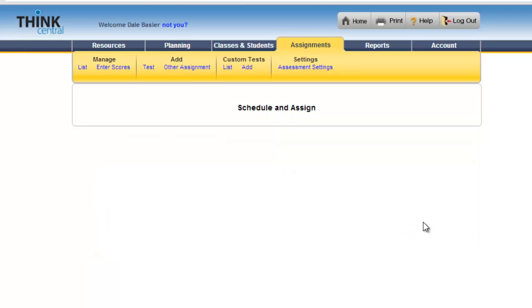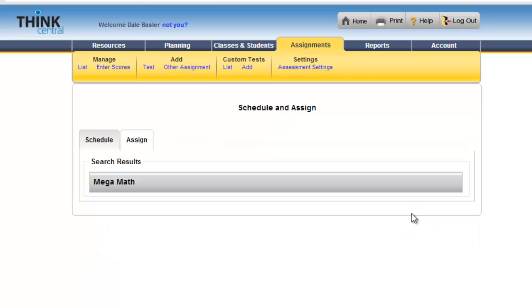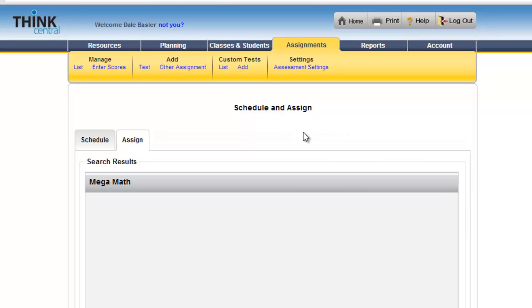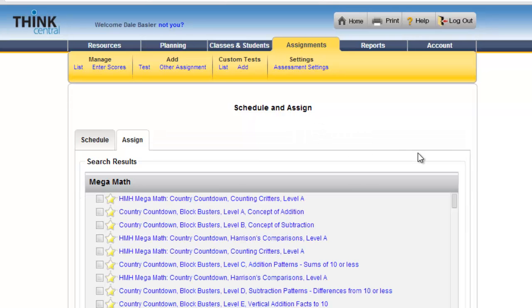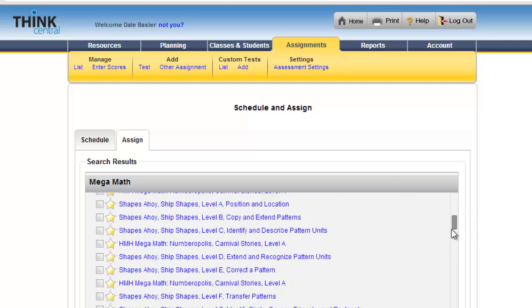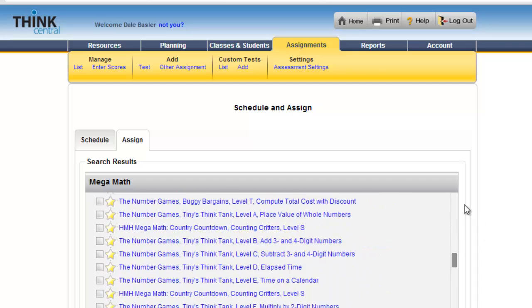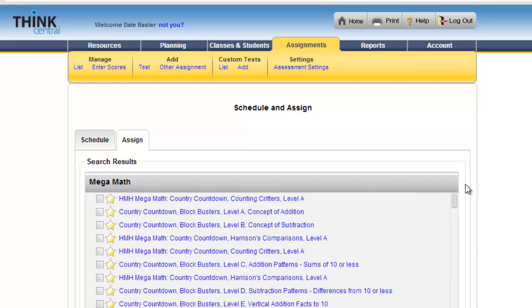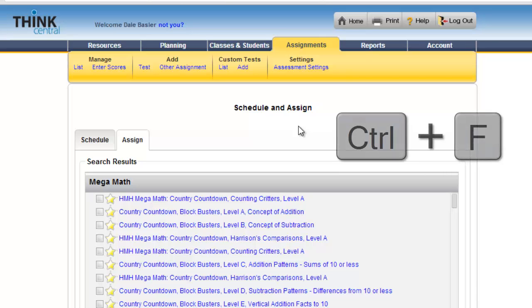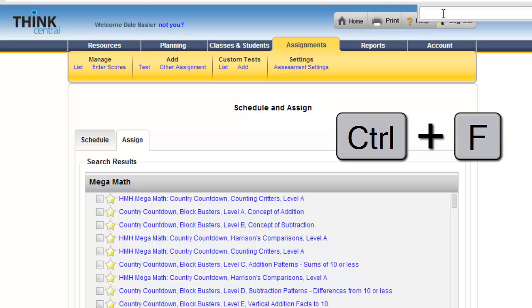This is a criticism I have of ThinkCentral: when you search for Mega Math, you are going to get every single thing they have. It is a huge list. I wish ThinkCentral had a search box here, but never fear—all browsers, Internet Explorer, Chrome, those kinds of things, if you press Control F you will get a little find box somewhere on the browser that will allow you to search for what you are looking for.